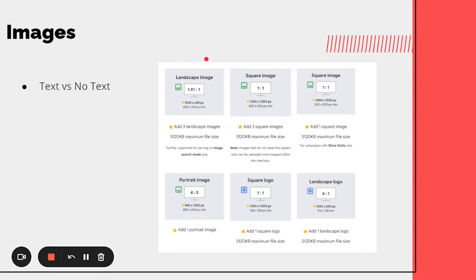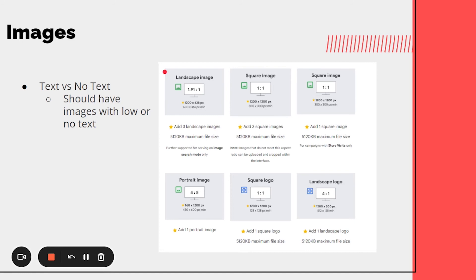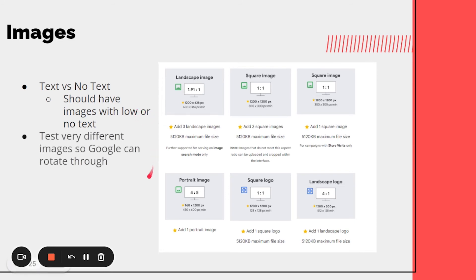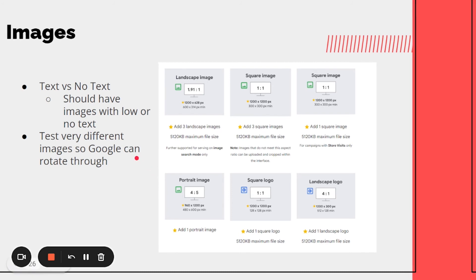For images, test both text and no-text images. When optimizing and scaling, remove low-performing images and add more high performers. Test very different images: lifestyle images, product-only images, and images with different demographics that you're testing.